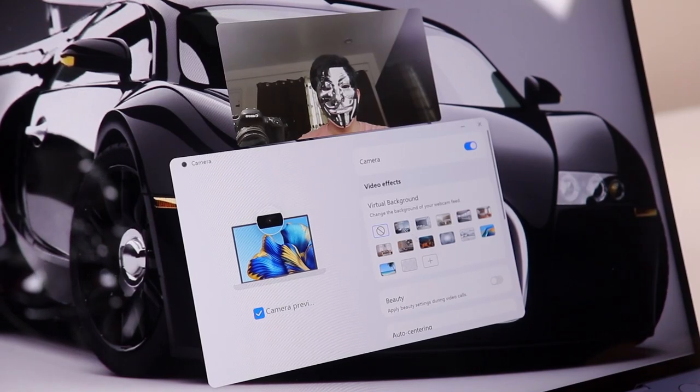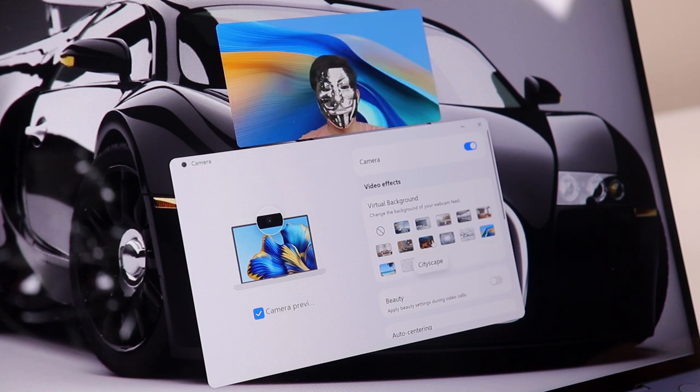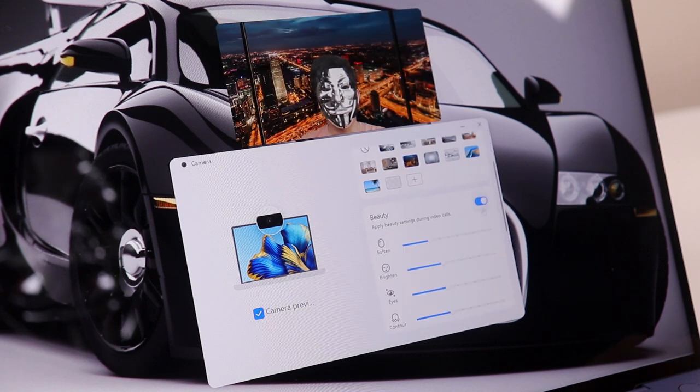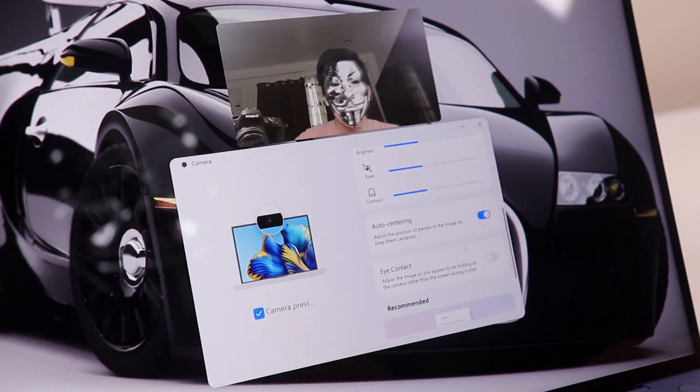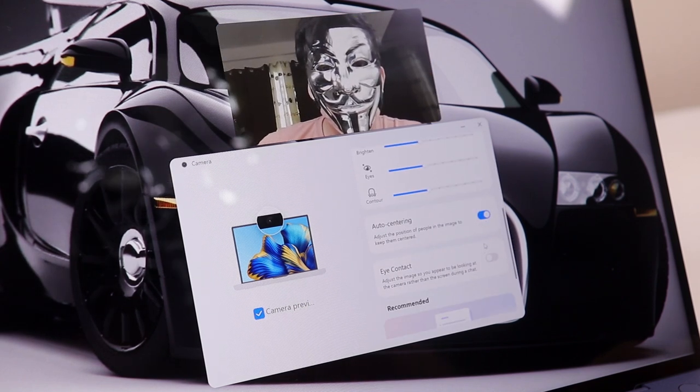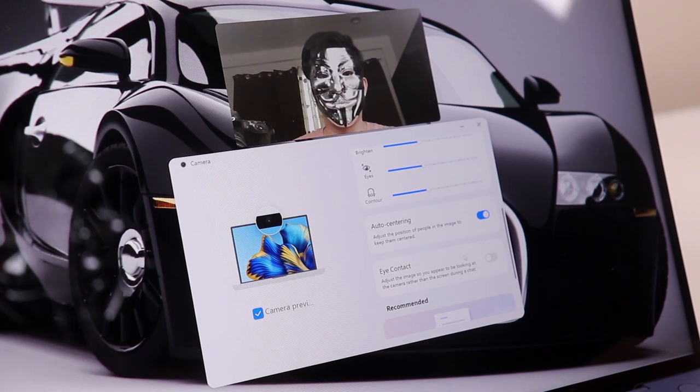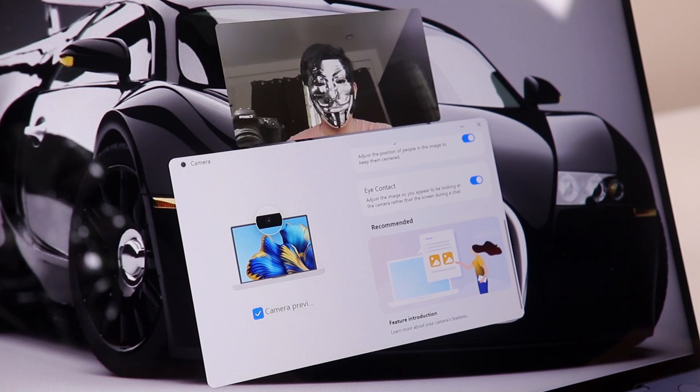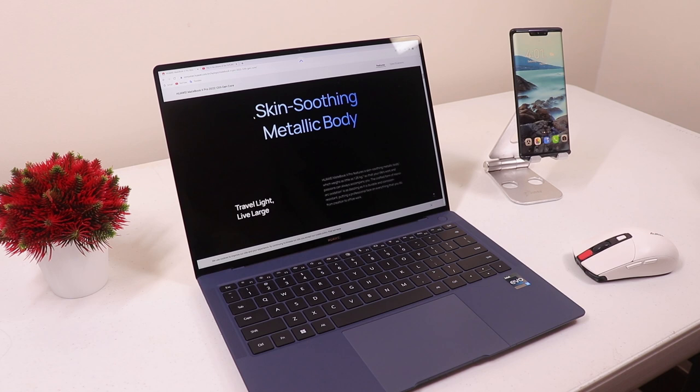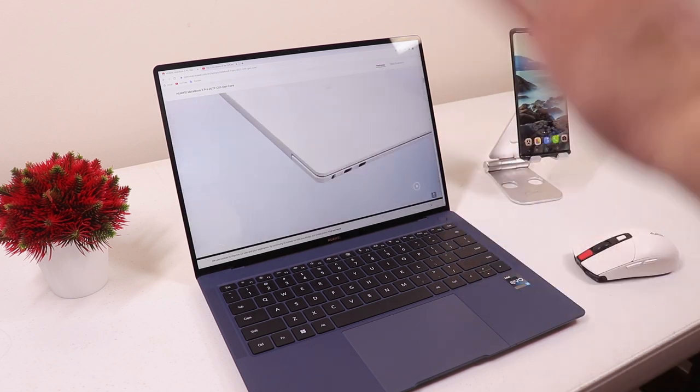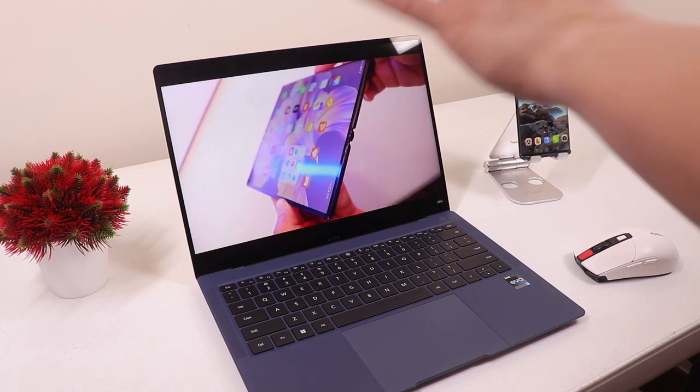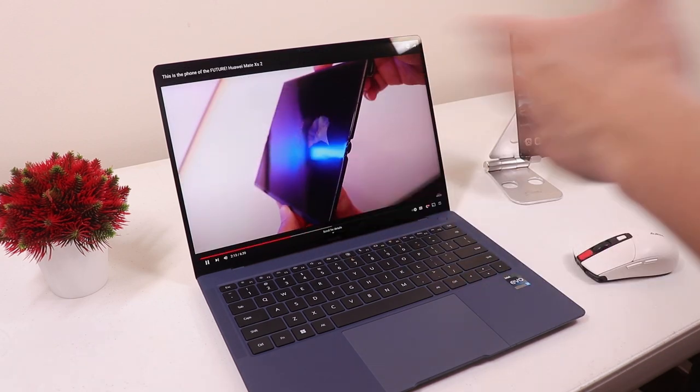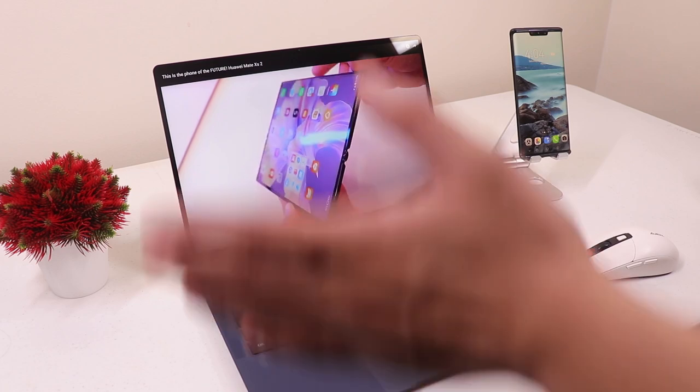The camera also has an AI feature that lets you change your background during video chat, you can also apply beauty settings and it also has an auto centering feature that automatically puts you in the center when activated and an eye contact feature that adjusts the image so you appear to be looking at the camera which is pretty cool. There's also a new feature called AI touch-free interaction that lets you swipe up and down to scroll through slides or air press to pause or play a video and swipe left or right to fast forward or rewind a video.